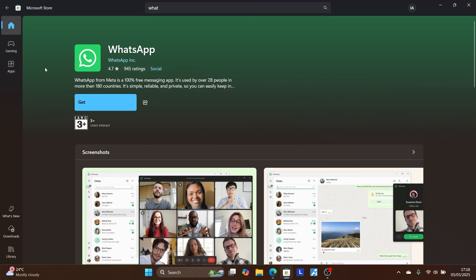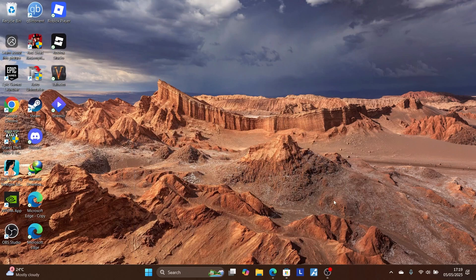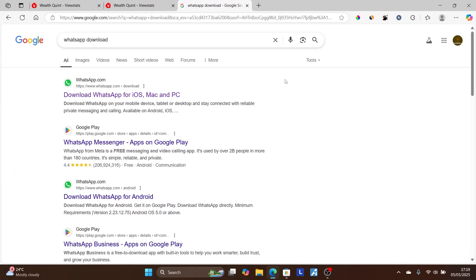If you don't want to use the Microsoft Store, you can use Google or just any other search engine. For example, if you want to download WhatsApp again, just search on Google and write 'WhatsApp download.'